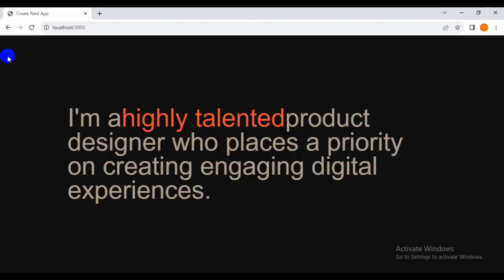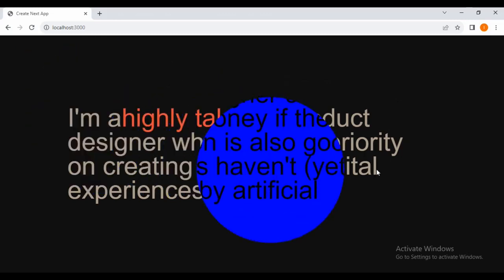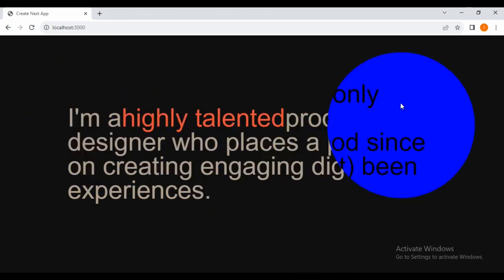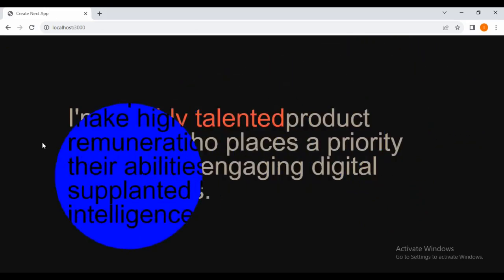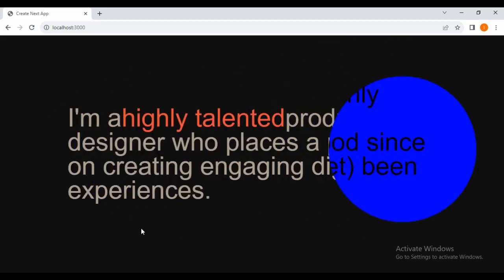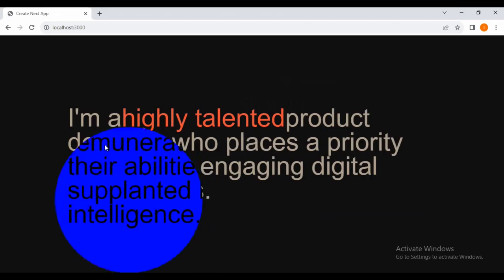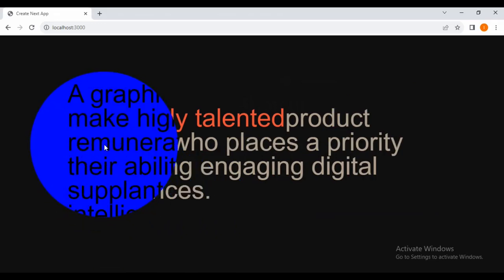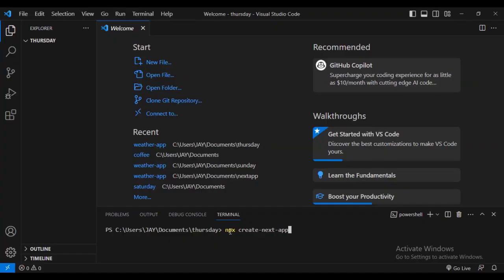Hello futuristic developers, welcome to my channel. Today I'm doing another Next.js project — I'll be building a beautiful animation using Framer Motion in Next.js. It's going to be a very exciting project. Please don't forget to subscribe and like my videos so that you can continue to share this amazing content that we are doing.